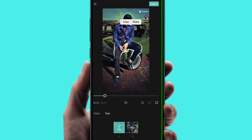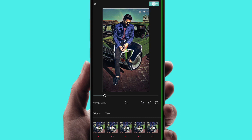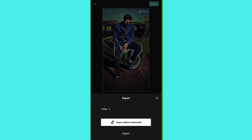Use the Export option. Select 'Export without watermark.' Save the video. I will export this video.